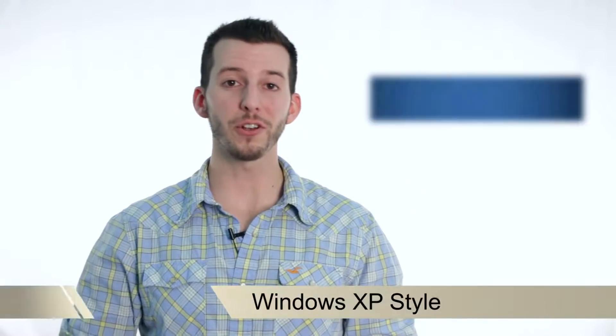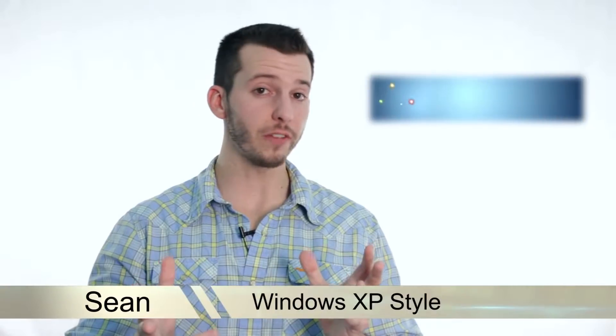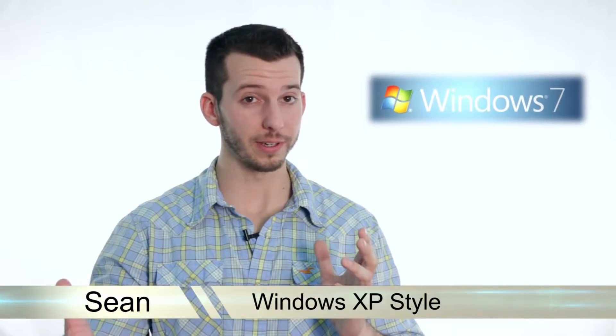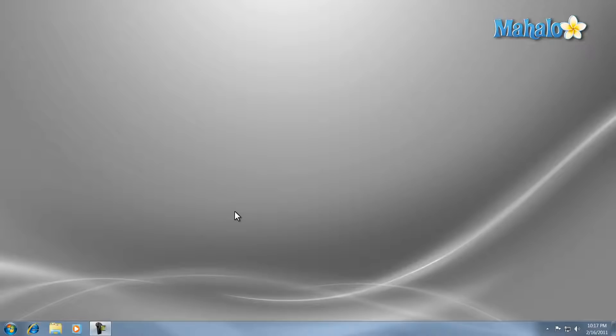Hello and welcome! Sean here at Mahalo.com and in today's lesson I'm going to show you how to make your Windows 7 machine feel more like Windows XP. Now if you're new to Windows 7 and you're used to Windows XP, I'm going to show you a few tricks to make your computer look a lot like it did in Windows XP.